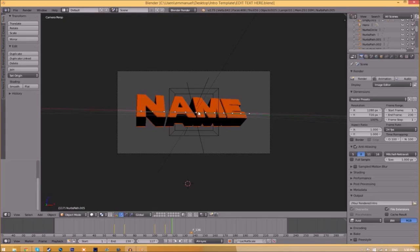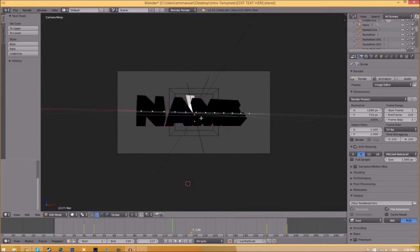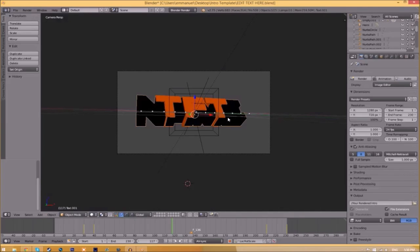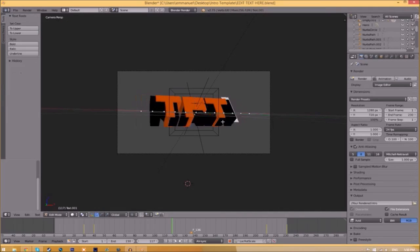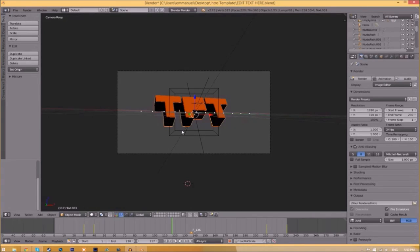To change the text, all you just need to do is right-click on the text, click tab, backspace, and then type in whatever you want. Click tab again, right-click on the other text, click tab, backspace, type whatever you want again, click tab, and now we've edited the text.